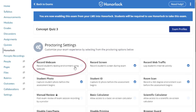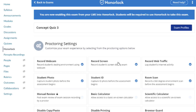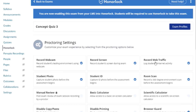Record Webcam records HD video of the student's face and testing environment using the webcam built into their device or an external webcam. Record Session records HD video of the exam taker's laptop or desktop screen. Record Web Traffic logs and monitors the browser activity in Google Chrome during the exam.